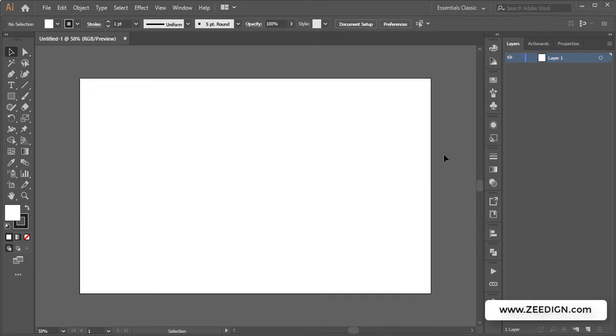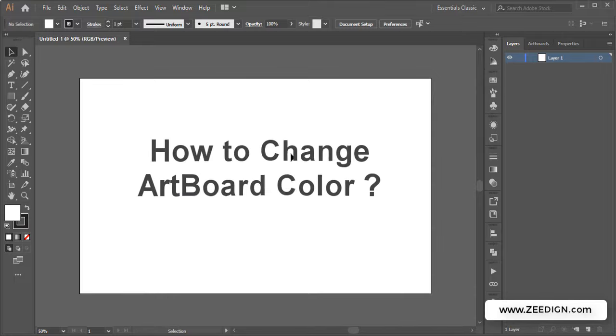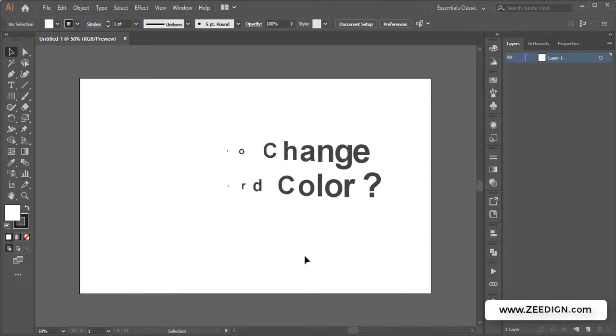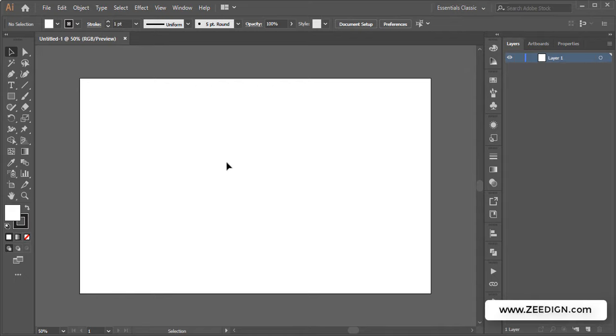Hi, this is Zidane Tutorials. In this short video we're going to learn how to change the artboard color in Adobe Illustrator, or in simple words, how to change the background color in Adobe Illustrator.